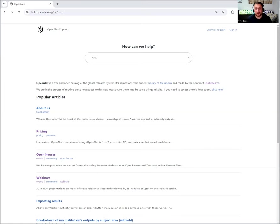Hi everyone. Kyle Demas here from OpenAlex. I'm here to answer the question today, how can we estimate APC charges for our institution?